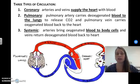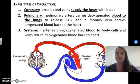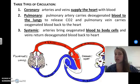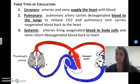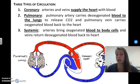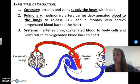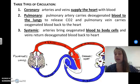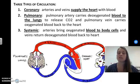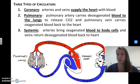There are three types of circulation. First, coronary circulation — these are just the arteries and veins that supply the heart with blood. Obviously, the heart needs blood because blood carries oxygen and nutrients, and your heart needs those to beat so it can pass blood and nutrients on to the rest of your body.